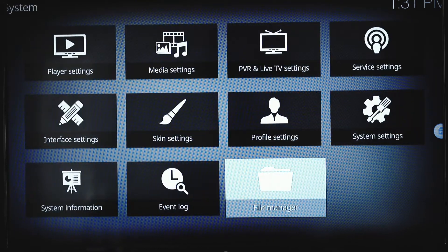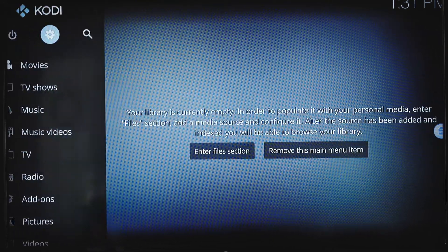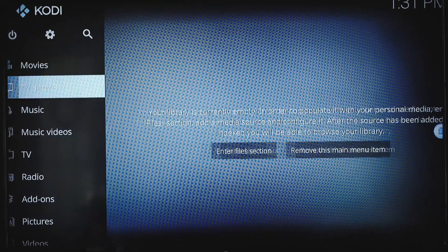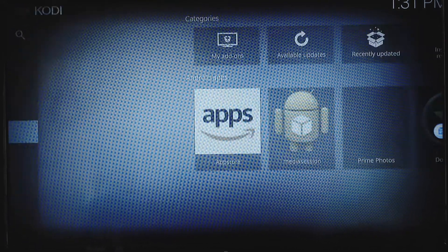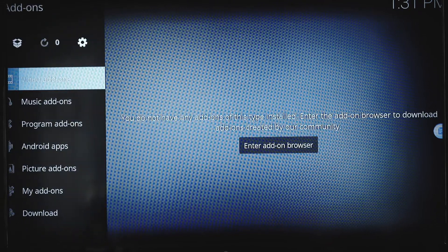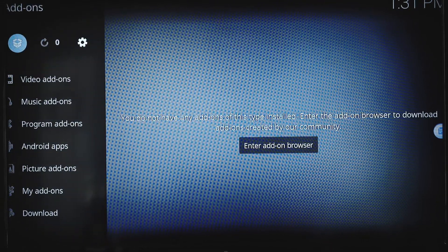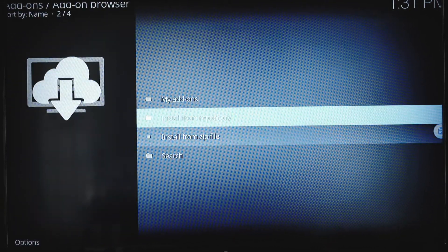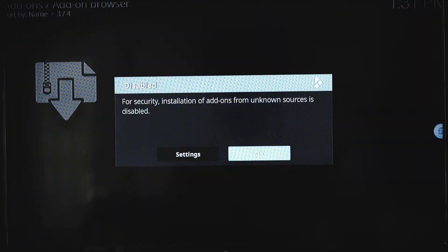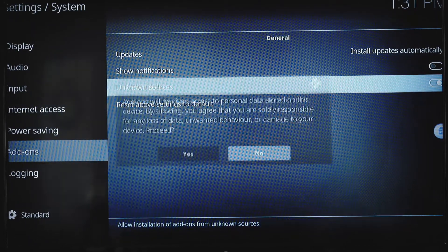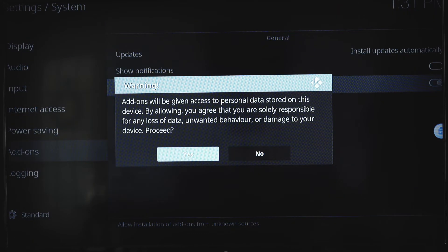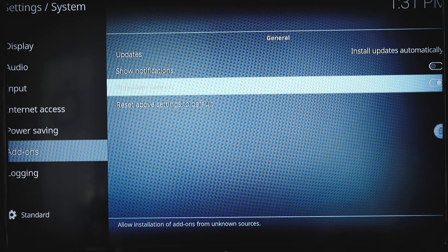Go back. You're going to want to go to your add-on screen, go up to the box up top, install from zip file. Once again, unknown sources, we're going to turn that to yes.